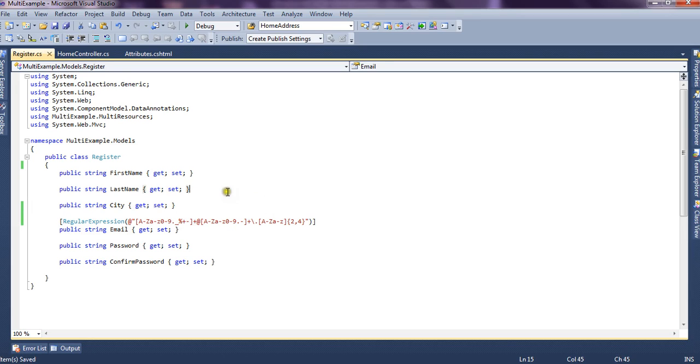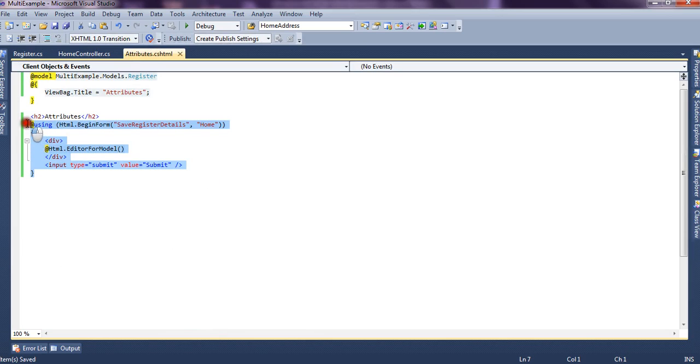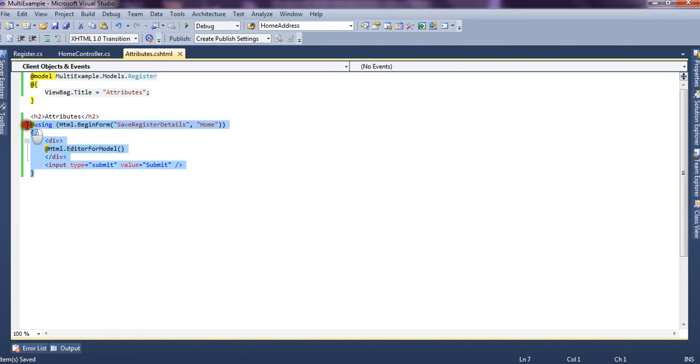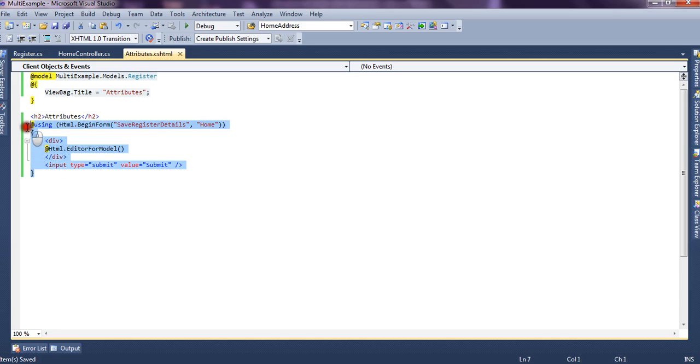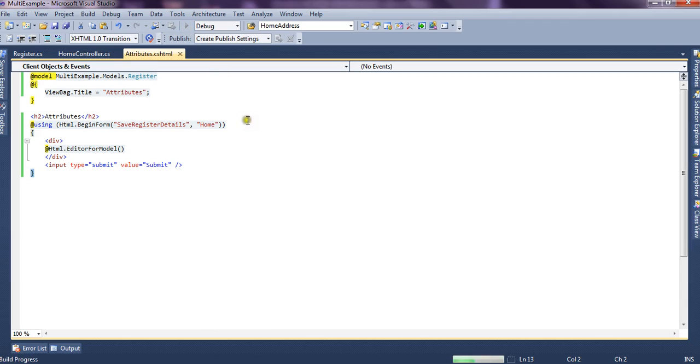This is basically our model. And we have editor for model. We have used editor for model helper to create all the fields for the properties inside the model. And we have included it inside a form. And on click of this button, we are submitting the form to validate the form fields. So let's run the application.